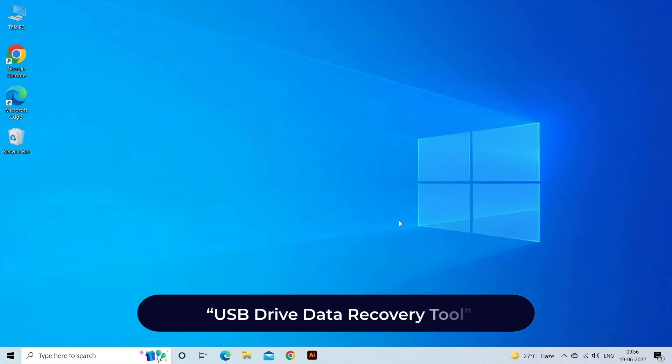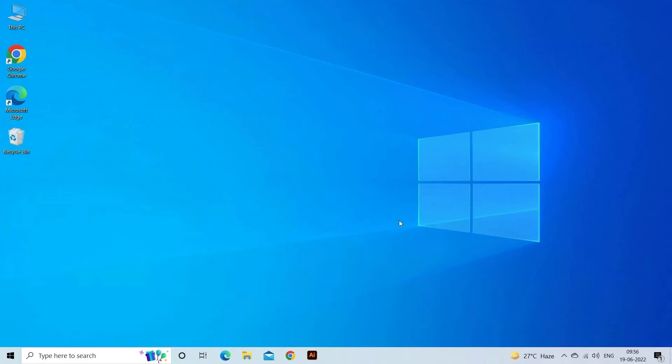USB Drive Data Recovery Tool. After fixing the USB keeps disconnecting and reconnecting issue, it is very important to first restore deleted or lost files from the USB hub. For this, you can use the best data recovery software: USB Drive Data Recovery Tool.